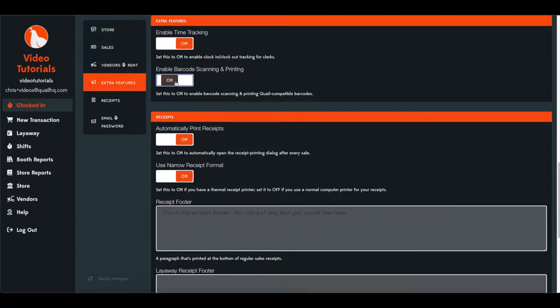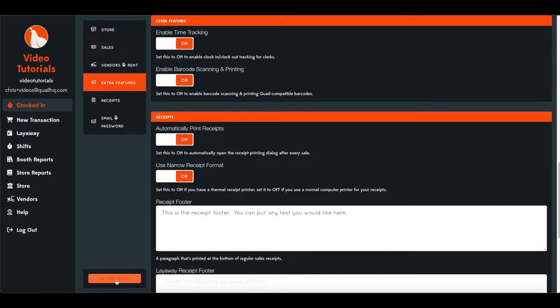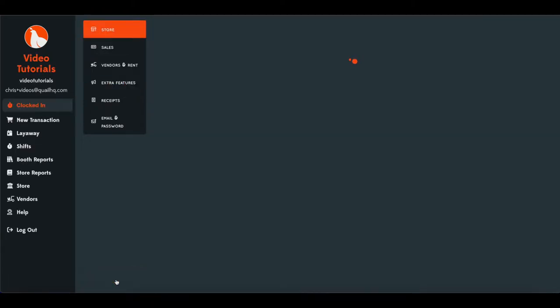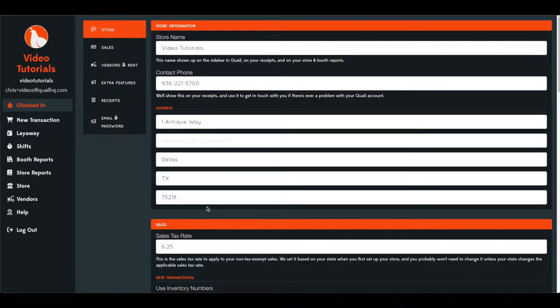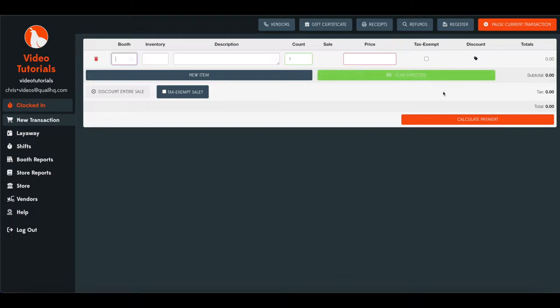Simply set that to On. You'll see changes were saved, and down here you want to click Reload Quail. Once that reloads, you can head on over to your New Transaction screen, and you'll see here that you have a new button to Scan Barcode.